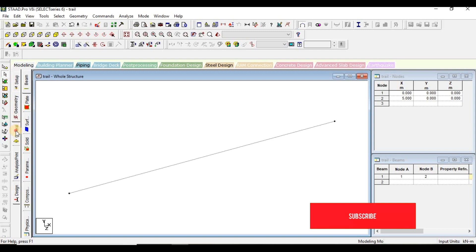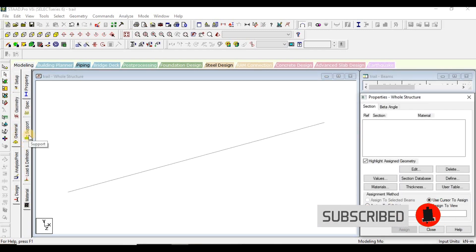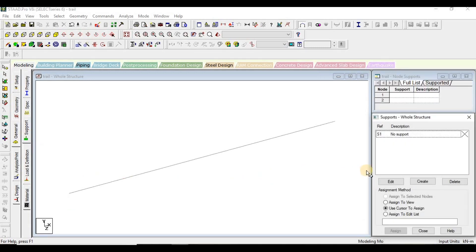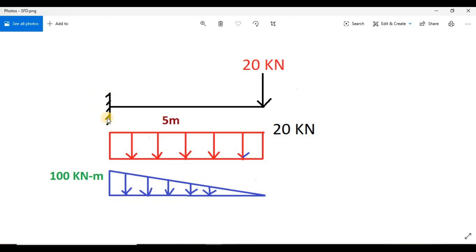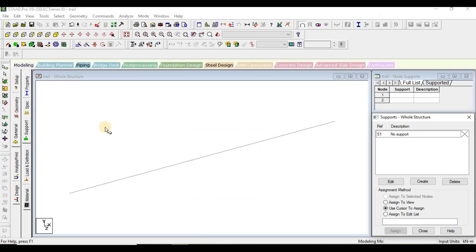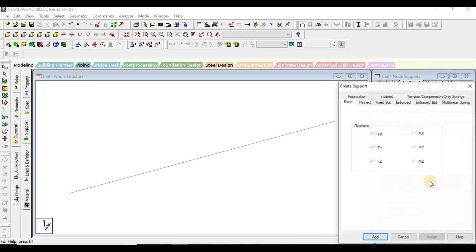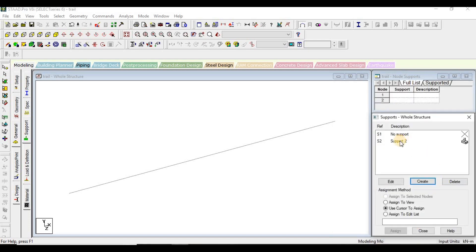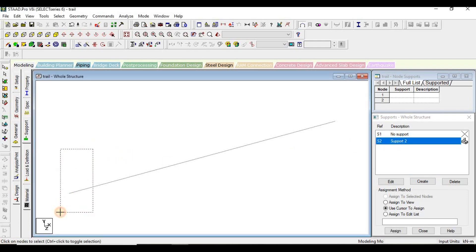After drawing the beam, click on General and then on Support, because the support shown here is a fixed support. I will assign it here. First we have to create the support — I'll click on Add and the fixed support has been created. Now I'll click on this node and click on 'Assign to Selected Node'.